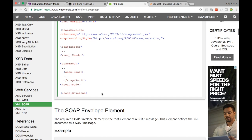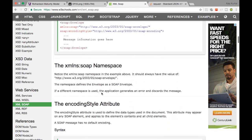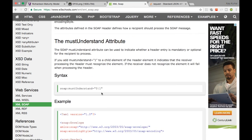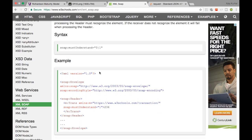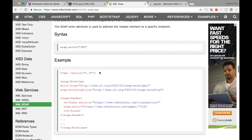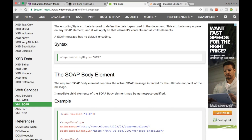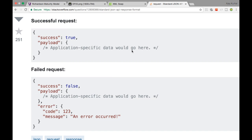In general, SOAP has a specific format — you have to have a namespace and different types of attributes, as you can see here. However, with REST you don't have to do any of that. This is a typical REST message: you have a success field set to false, a payload with some data, and an error code — that's it. REST is as simple as that.